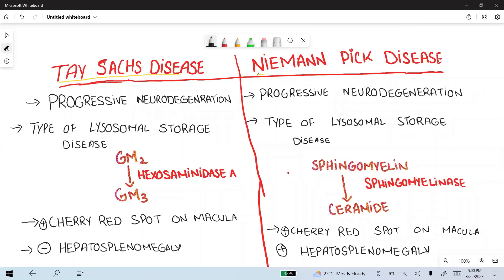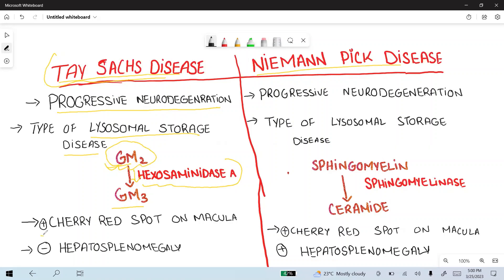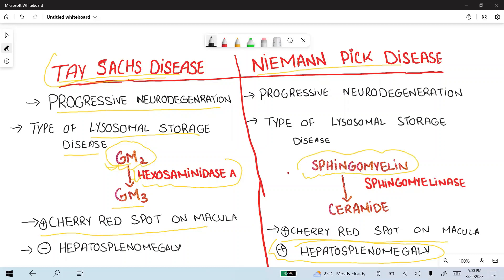Tay-Sachs disease and Niemann-Pick disease are both progressive neurodegenerative disorders and lysosomal storage diseases. In Tay-Sachs, GM2 is not converted into GM3 because hexosaminidase A is decreased, so the accumulated substance is GM2. A cherry-red spot on the macula is present in both Tay-Sachs and Niemann-Pick disease, while hepatosplenomegaly is only present in Niemann-Pick disease. In Niemann-Pick, sphingomyelinase is decreased, so sphingomyelin accumulates.